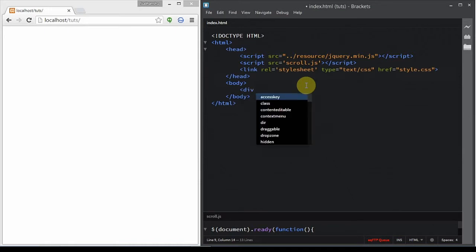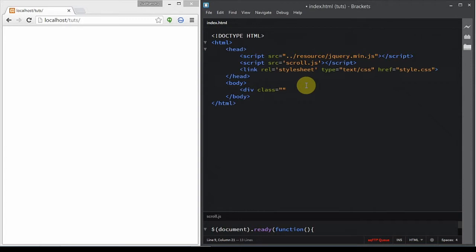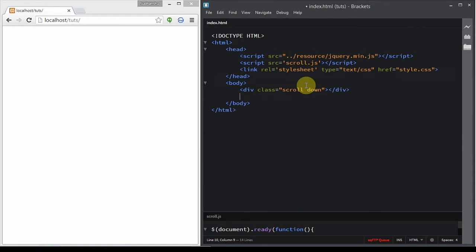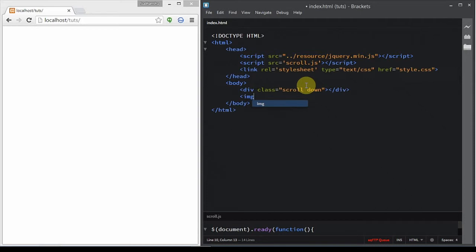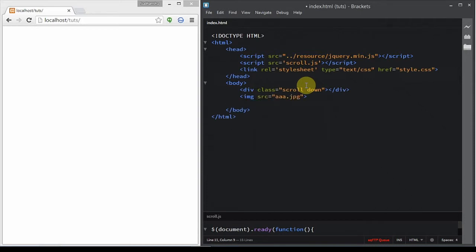First, we're going to create a div element that's only to activate this smooth scroll and nothing else — it's optional because we're enabling it through a click. Now we're done. We're going to add some dummy images just to have some dummy content that we will scroll through.